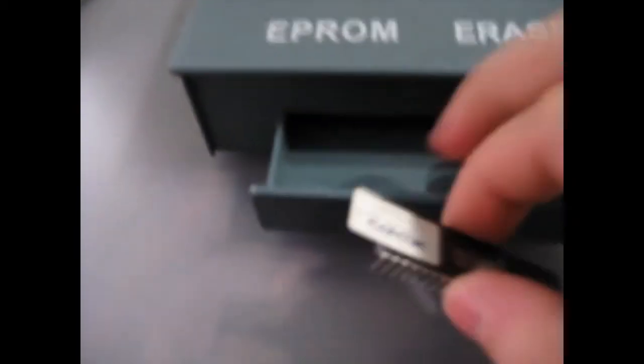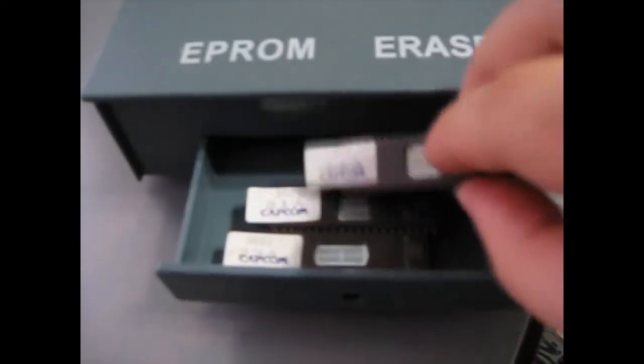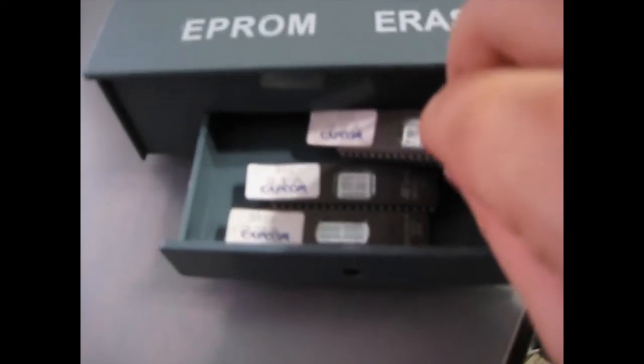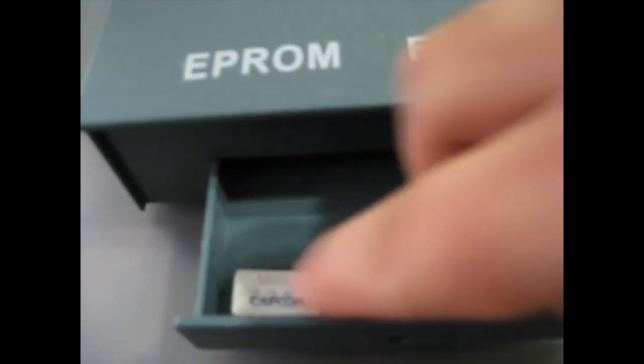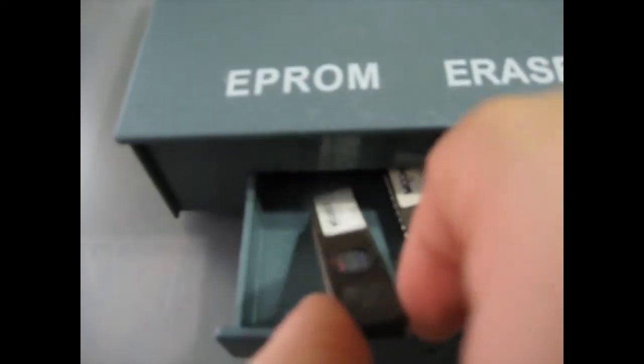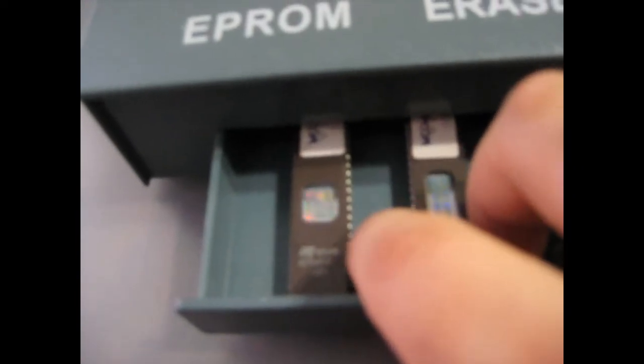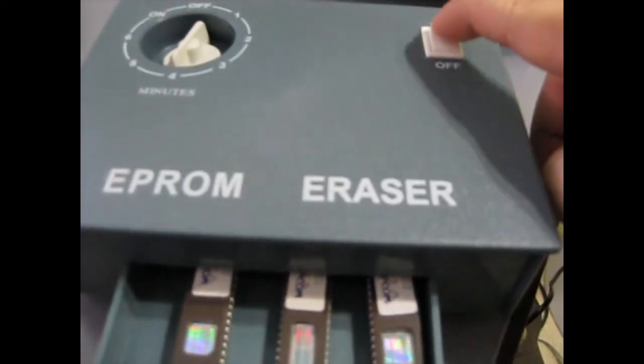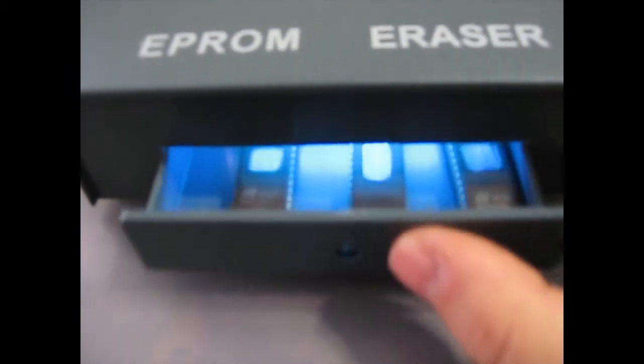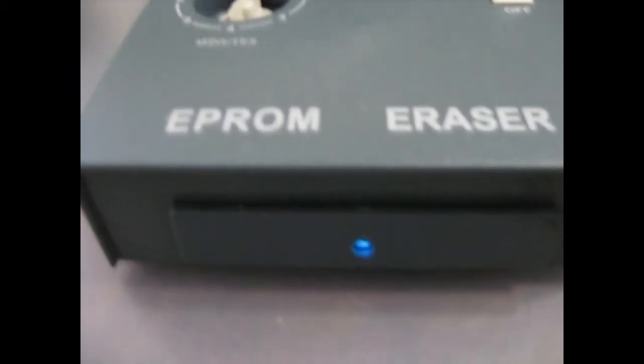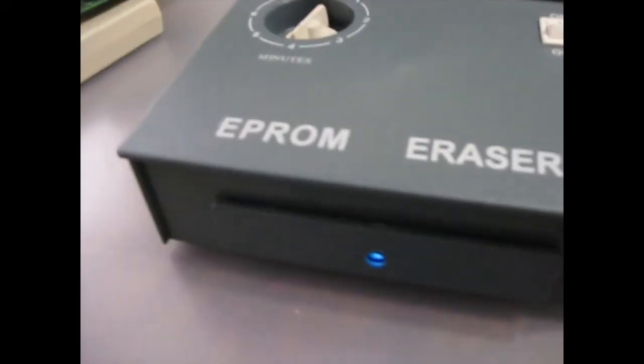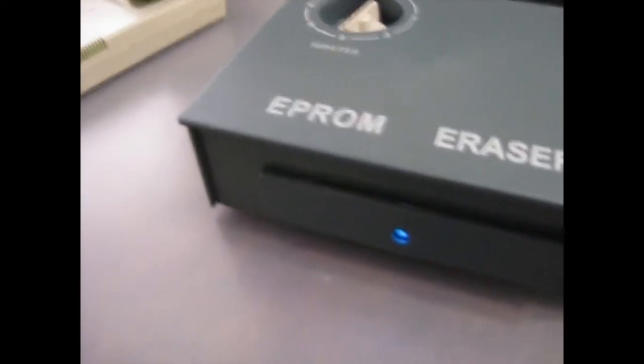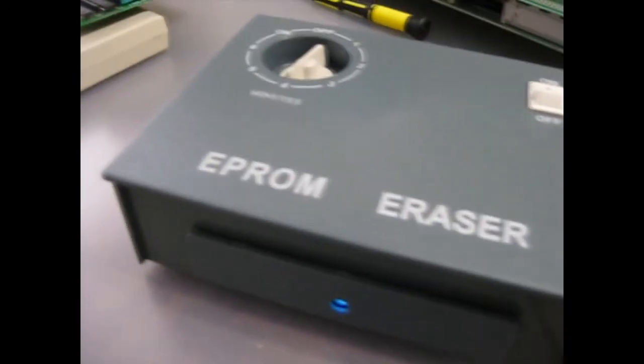Go make dinner and come back. And we'll set the ROMs in here. So those are in there. And I hit the ON switch. And the light comes on. And now we bake them. So after about 40 minutes, those should be erased. And we'll come back and see what happens next.